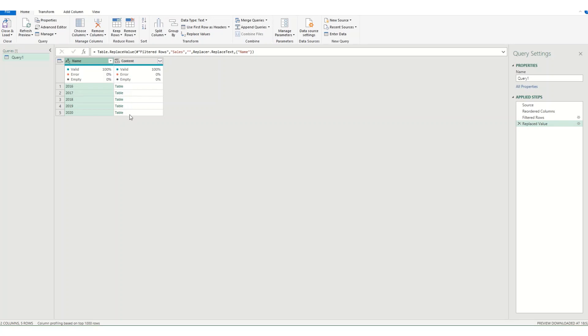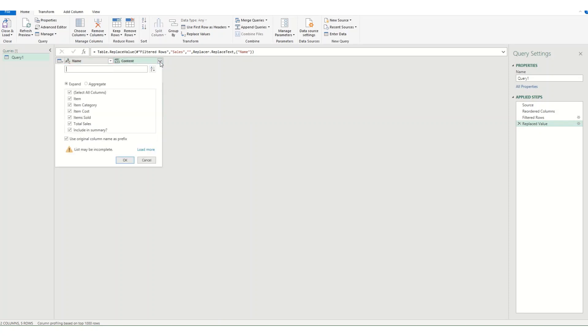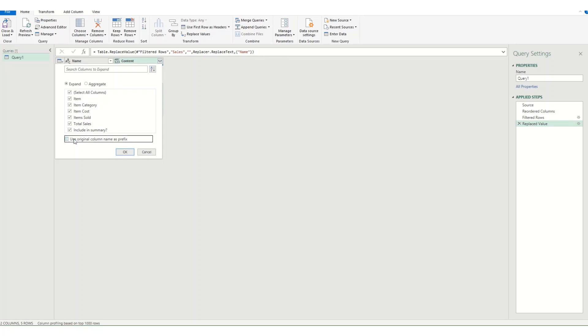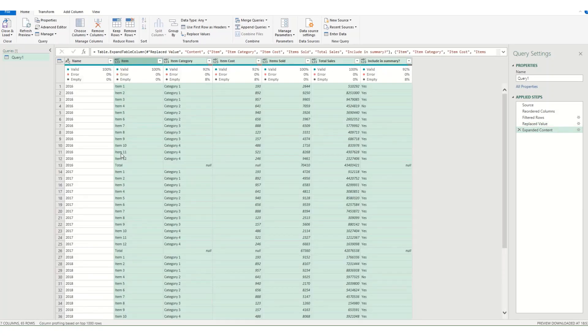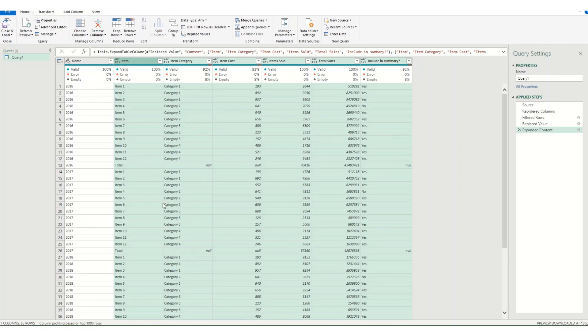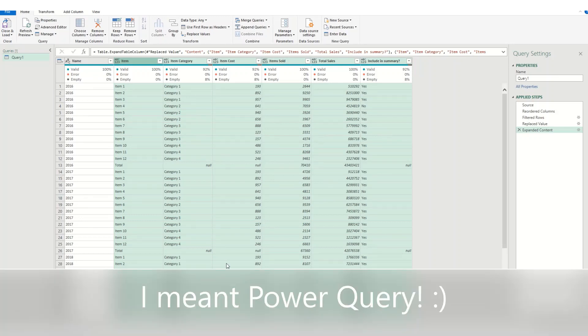I'm then going to expand out this column by clicking on this little button at the top. And it will give me the option to pick what I want to expand out. For now we'll just leave it as everything. If you click on load more it's actually loaded everything up already so that doesn't really matter. I'm going to uncheck this box because I don't want to use the original column name as a prefix. And I'll click OK. And you'll see there I have all my items. So everything from those tables has now gone into my Power Pivot.